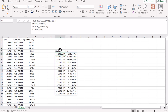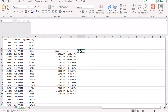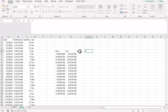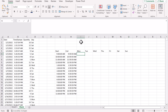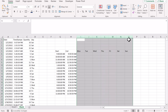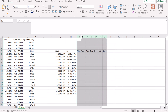The next step is to create a grid. For the grid I will first write the days here — Monday, Tuesday — and we need to decrease the width of the columns just to look nice.